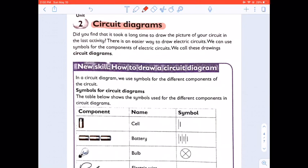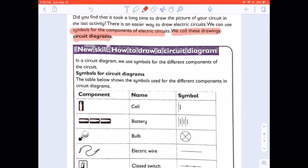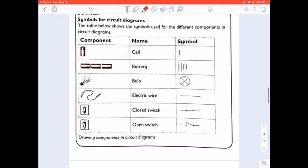It takes very long to draw a picture of a bulb and a battery and a wire, so there is an easier way to draw electrical circuits. We can use symbols for the components of the electrical circuits. We call these drawings circuit diagrams. The table shows the symbols used for the different components in circuit diagrams.